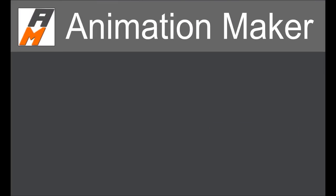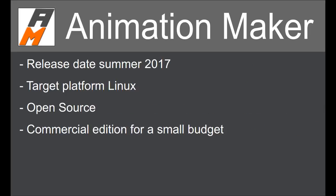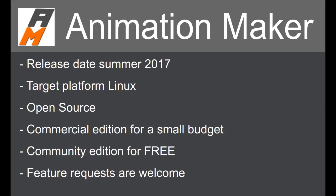The software will be available as open source in summer 2017 and there will also be a free of charge community edition for non-commercial usage.